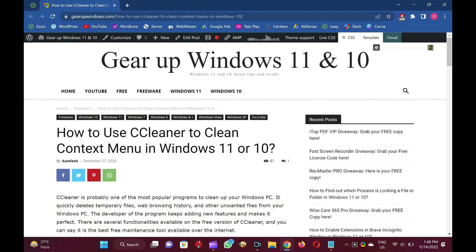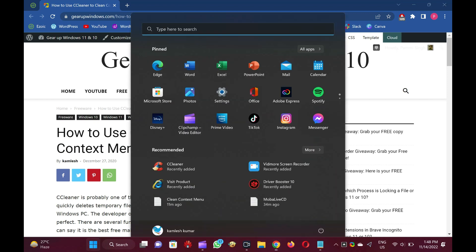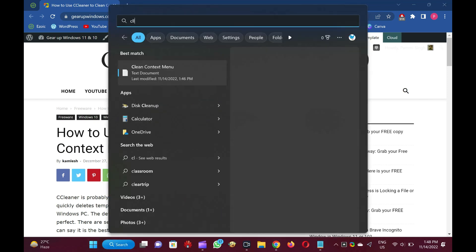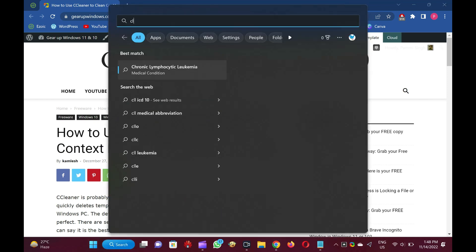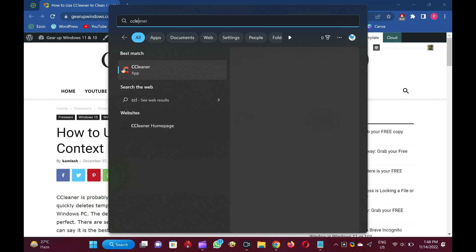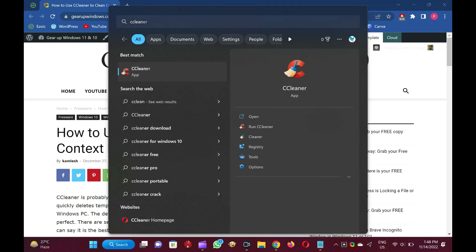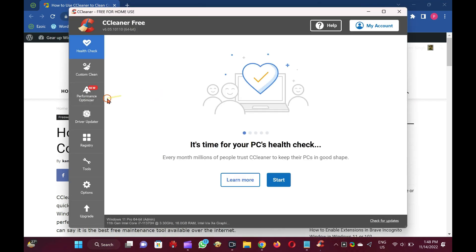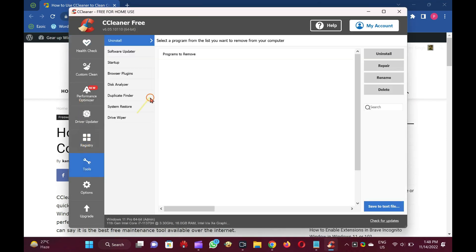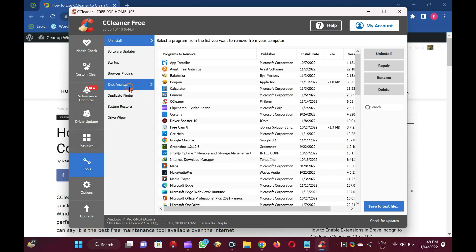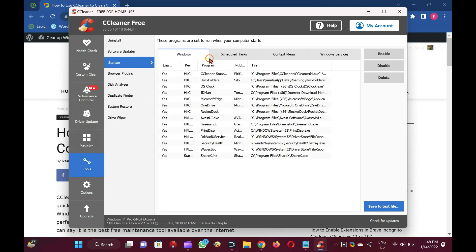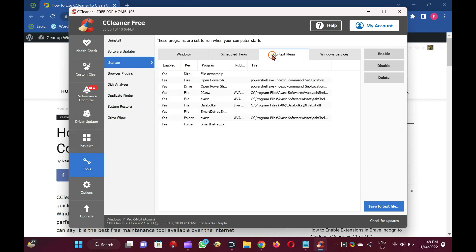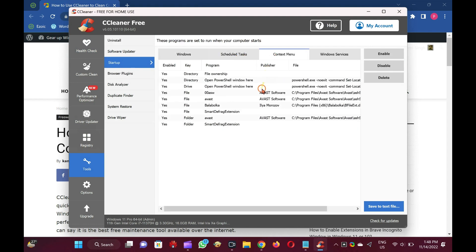Install on your Windows 11 and 10 PC, and launch the CCleaner program on your PC. Click on Tools, then Startup, and then the context menu.